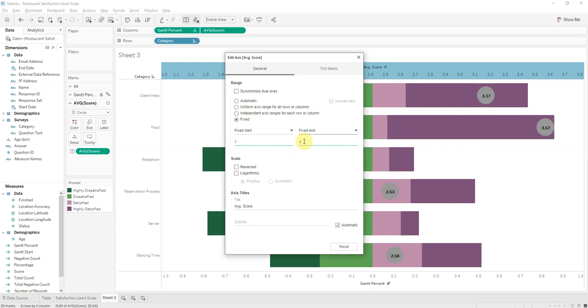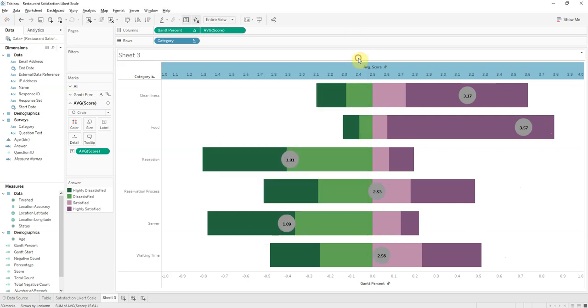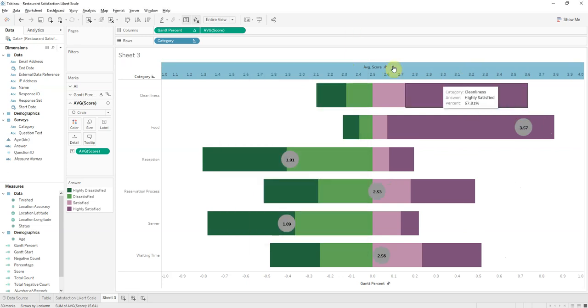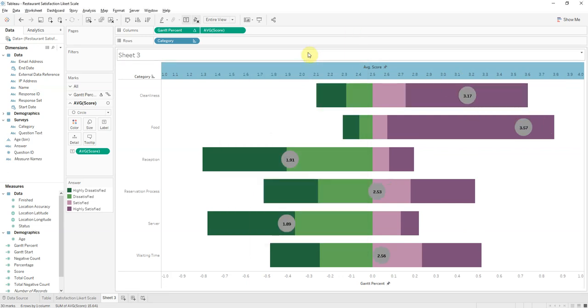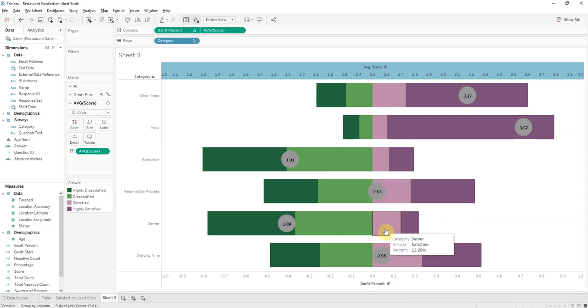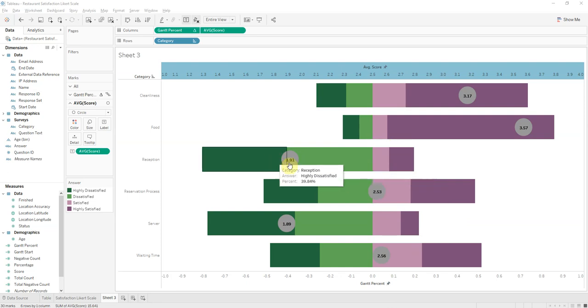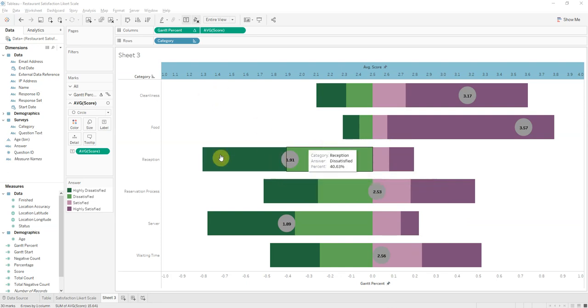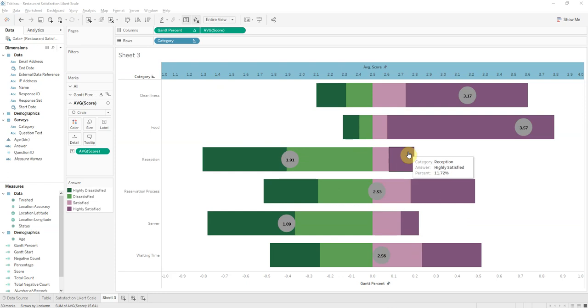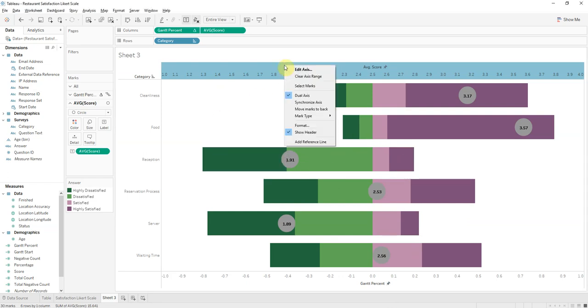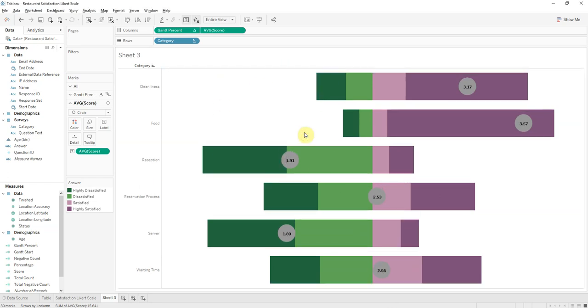And so now this lines up with the Gantt Percent we have down here. So these are in the right place now, combining with the Gantt Percent bars. We don't need these headers anymore, because this is kind of self-explanatory.